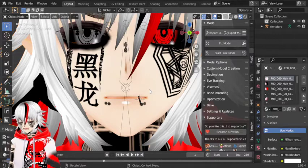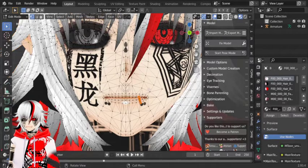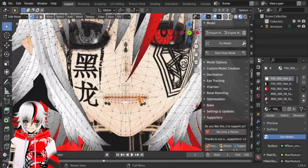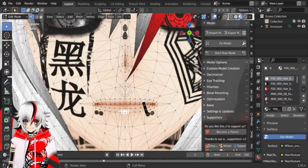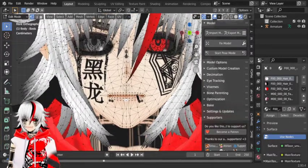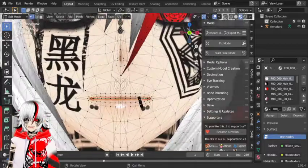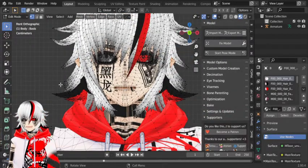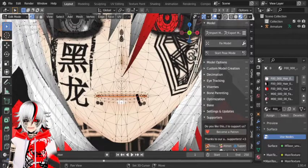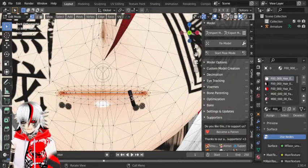Now what you want to do is hit Tab to switch to edit mode while the avatar is selected. Make sure nothing is selected, then hover over the piercing and hit L to select it.